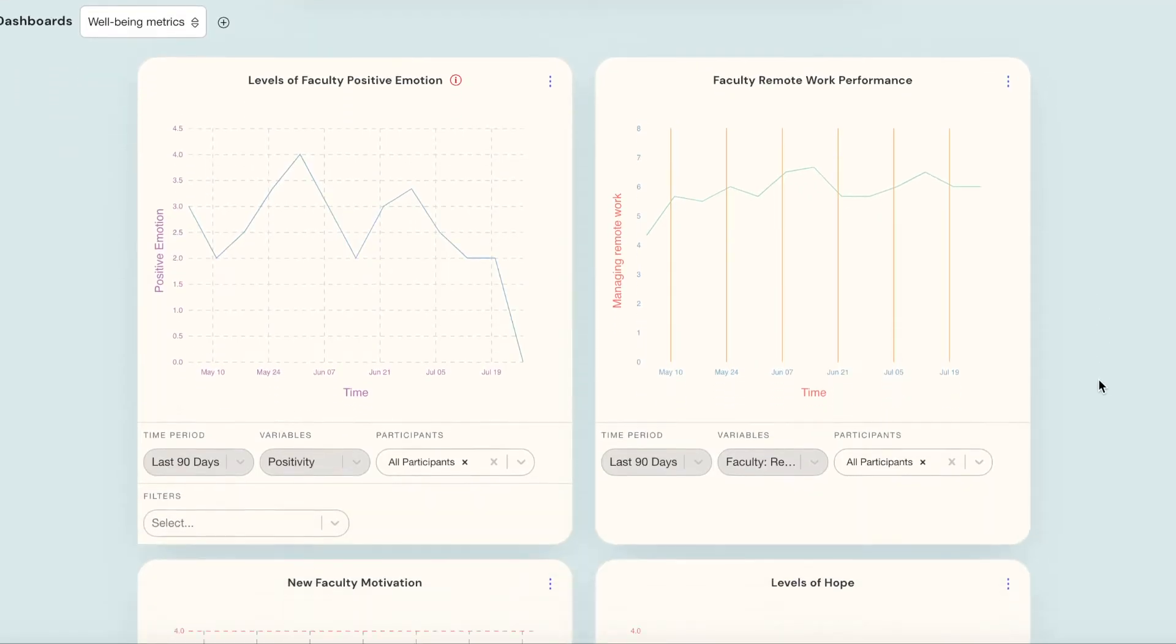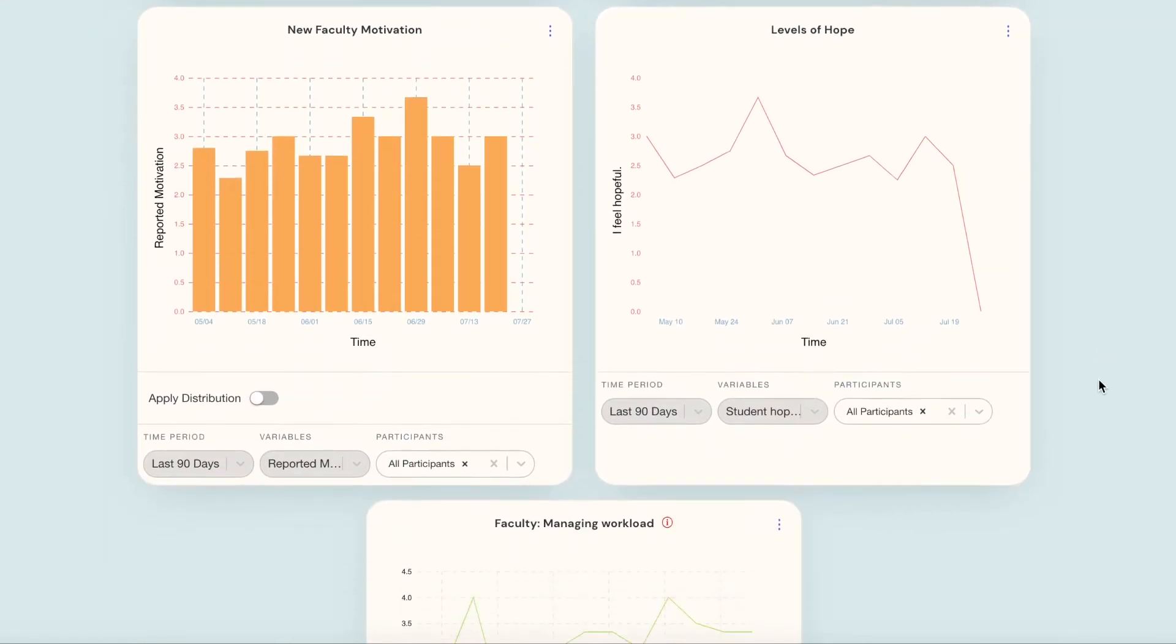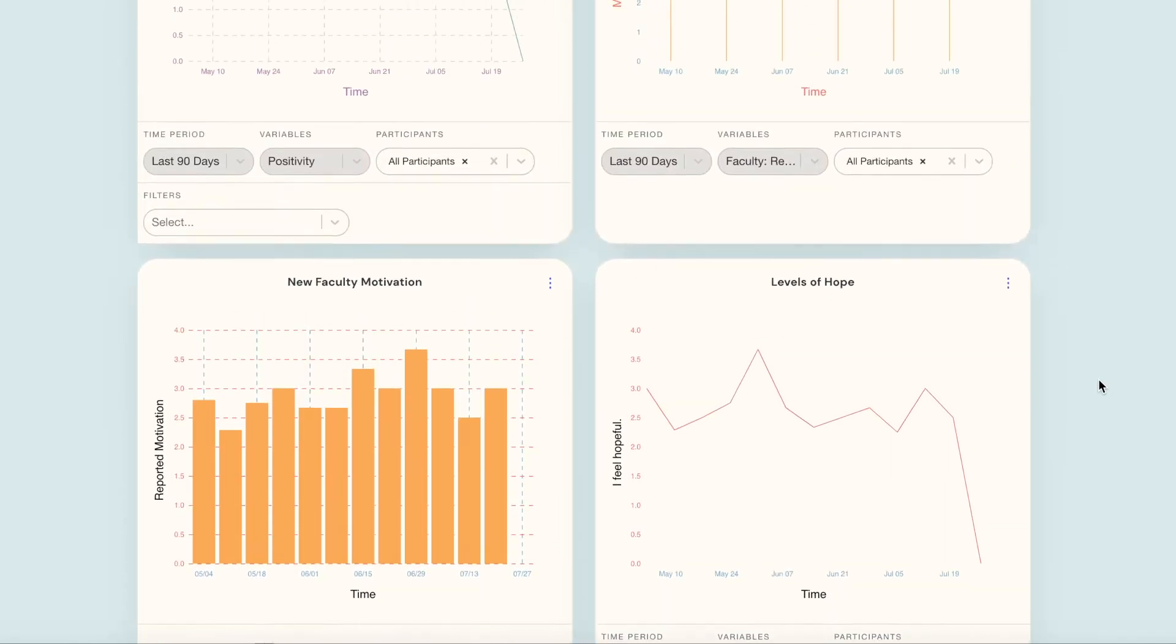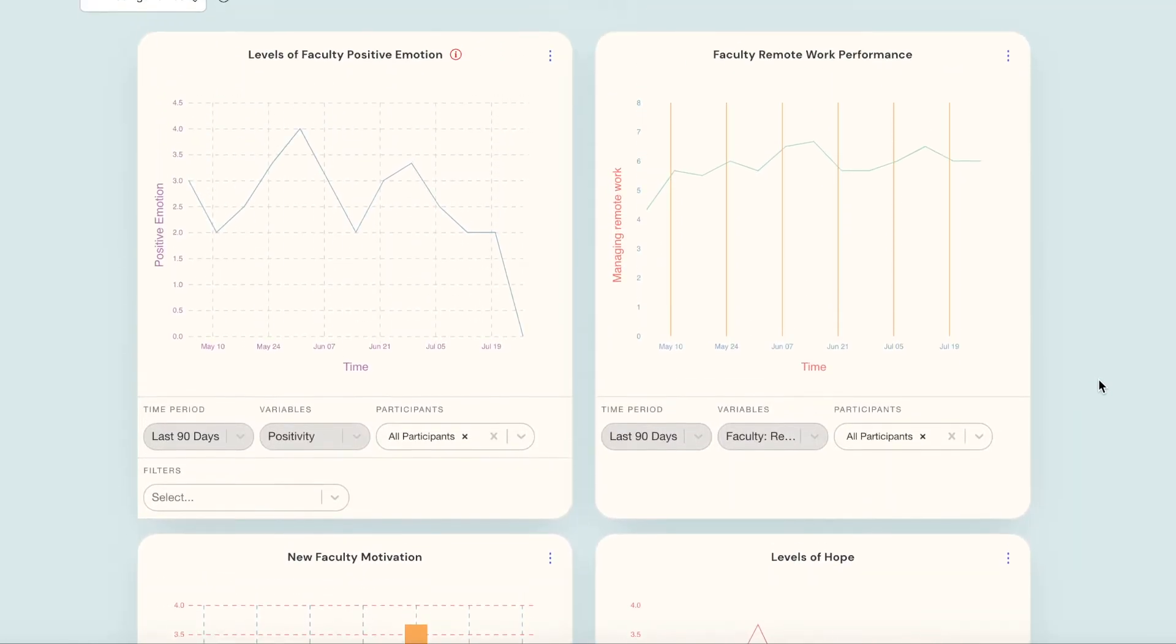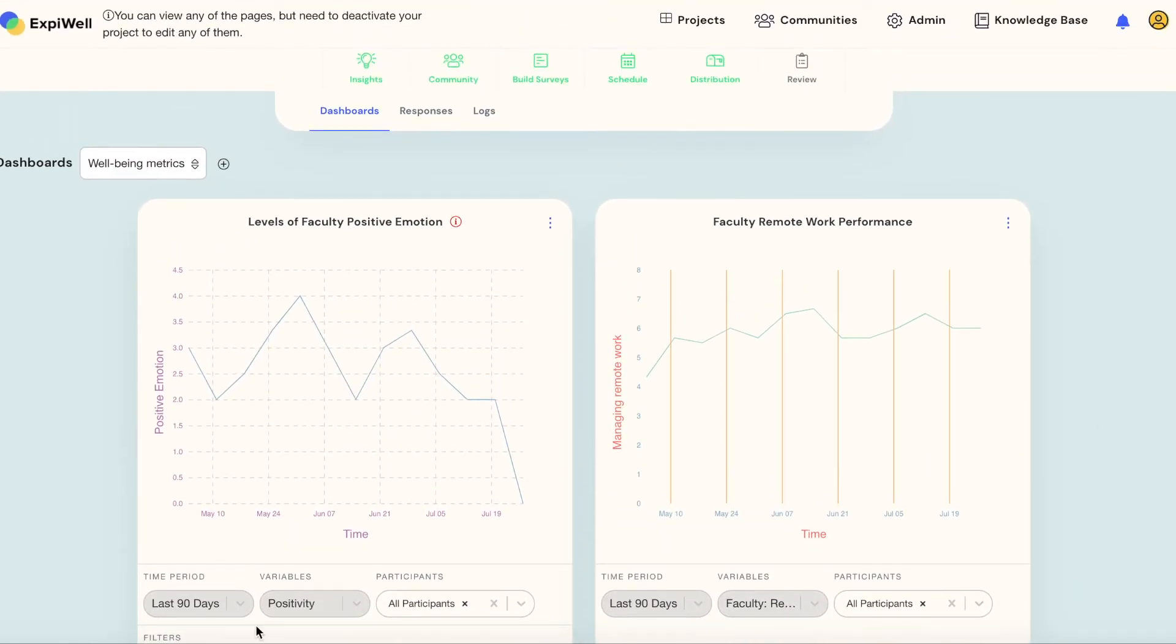Turn your real-time data into real-time intelligence and visualize data as it comes in using our customizable visualization dashboards.